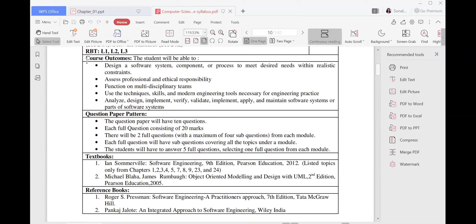What will be the course outcome — what students will be able to learn once the syllabus is complete? Here you are going to learn about software systems, components and the process, the professional and ethical responsibility, how to build up teams, and you are going to work on multidisciplinary teams. Then you will learn how to use the techniques, skills, and modern engineering tools. You will also learn how to analyze a given product, how to design it, and how to implement it.